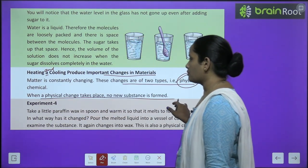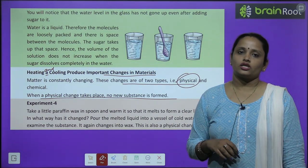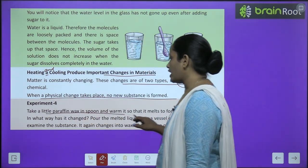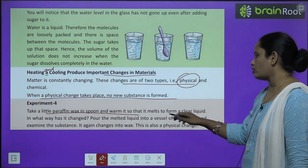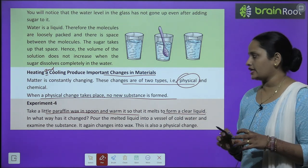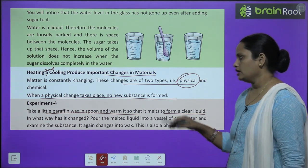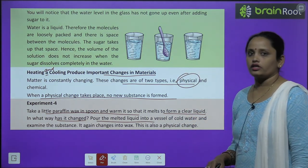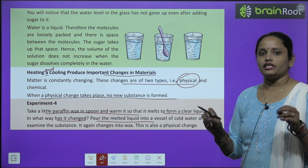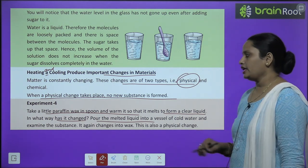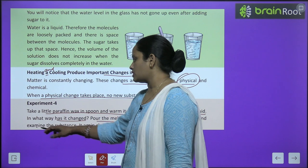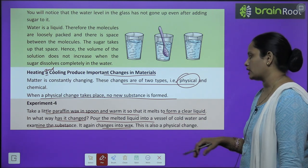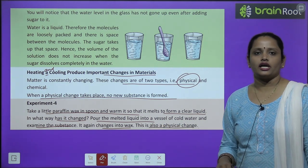When a physical change takes place, no new substance is formed — jab koi physical change hota hai, koi bhi naya substance nahi banta. Here is an experiment: take a little paraffin wax in a spoon and warm it so that it melts to form a clear liquid. Then pour the melted liquid into a vessel of cold water and examine the substance — it again changes back into wax. This is a physical change — jis mein naya substance nahi bana.